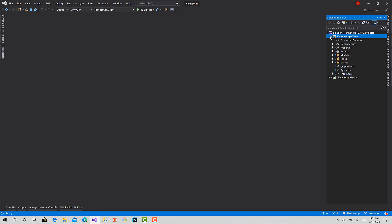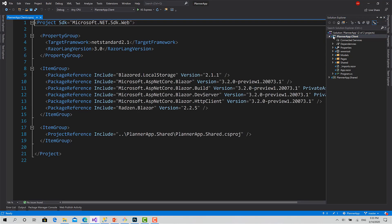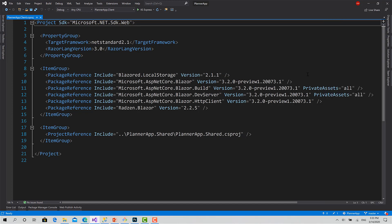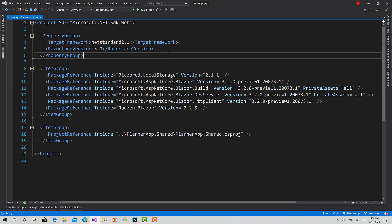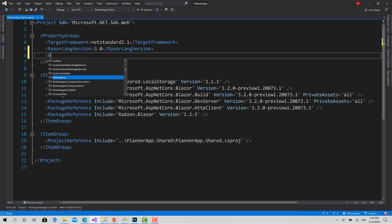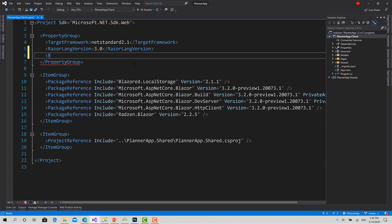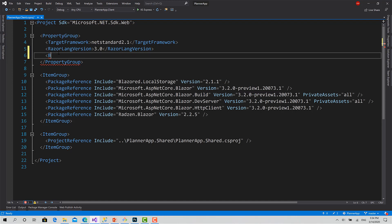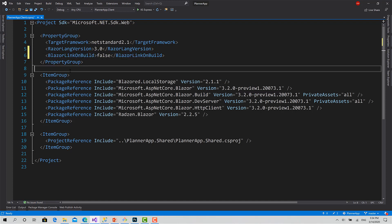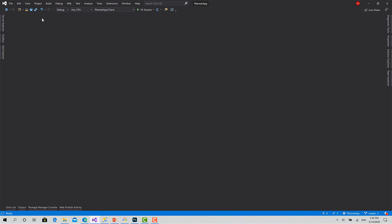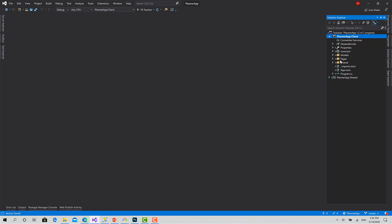Before we do anything, there is something very important in Blazor called the linker. It's related to the intermediate language while compiling the code and helps optimize the size of the final project. In previous editions it has some problems — it sometimes raises issues when implementing an authentication state provider. To override that, we have to turn the linker off by setting this property in the project. Double-click on the Blazor app client project file and inside the property group set BlazorLinkOnBuild to false.